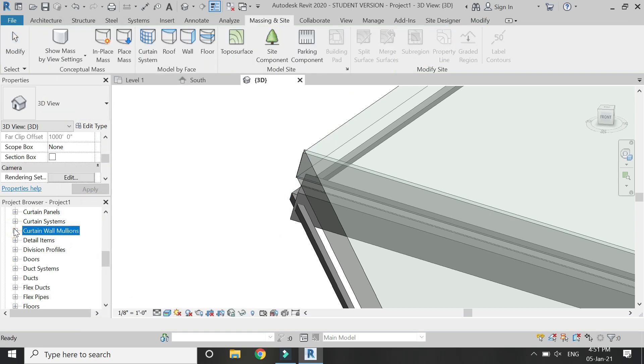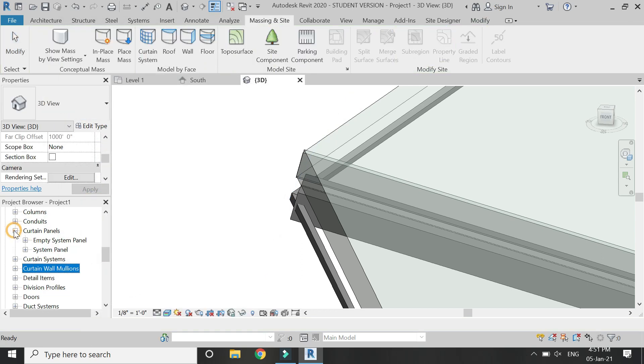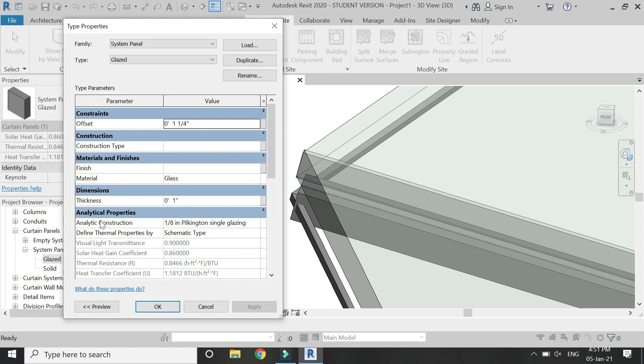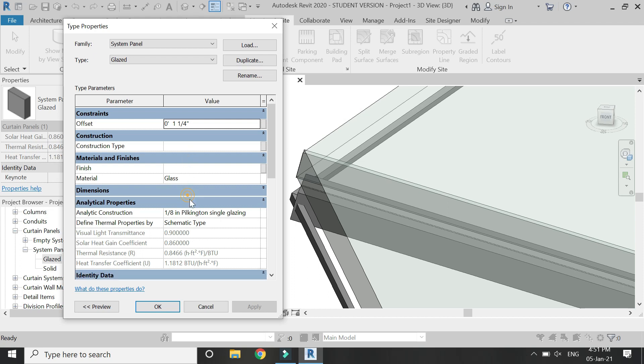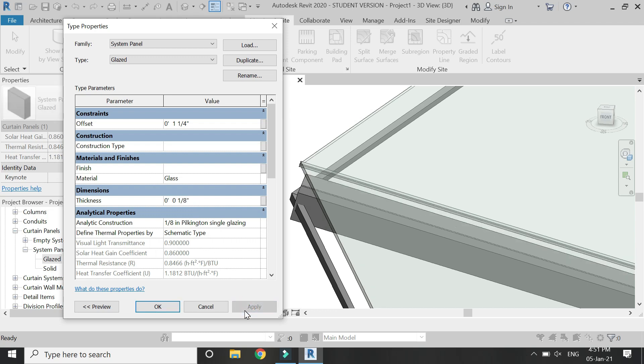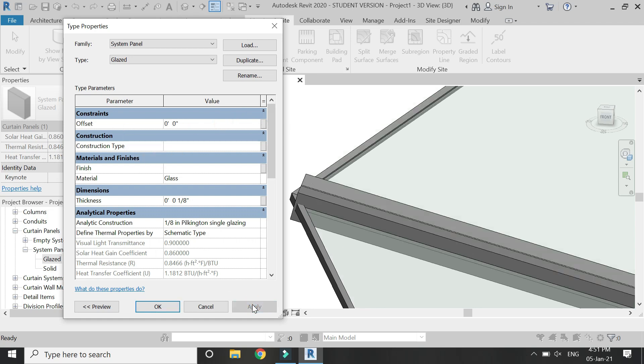Now as I have selected the glazed, for that select this curtain panels, then click on system panel and double click on this glazed panel. You can see here you can change the thickness, the material. Let's change the thickness to 1 by 8 inches, click apply, and you can see the panels have changed its thickness. Also I didn't need to place any offset and now you can see that it's perfectly been placed inside the mullions, and that's how I want it.